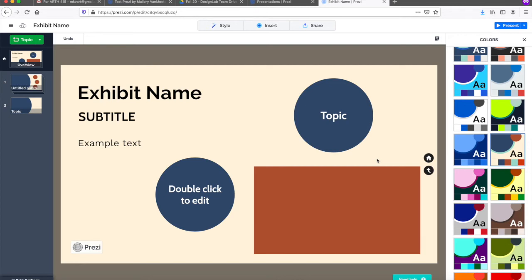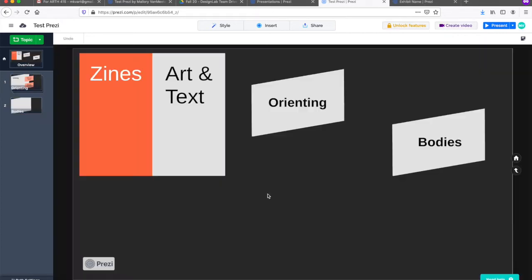Now let's take a look at one Prezi that I have already started. I want to create an exhibit about a kind of illustrated text that I know well, zines, or self-published magazines.